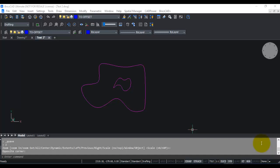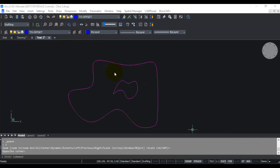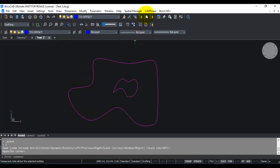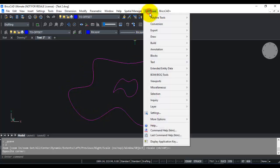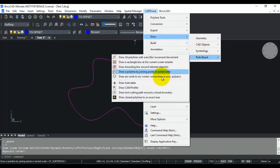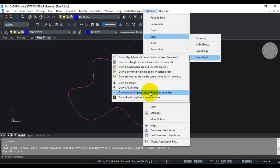Hello, this is Rakesh Rao from Design Sense Software Technologies Bangalore. In this CAD Power video I will show you a tool which is very useful for manufacturing industry, especially for those who are involved in using a knife cutter or similar cutting device around a closed boundary. If you go to the CAD Power menu under draw tools under rule based, you can see there is a command here called draw tool cutting path around a closed boundary.